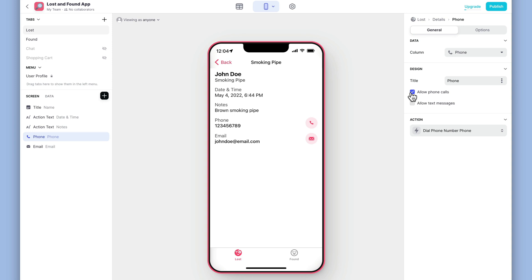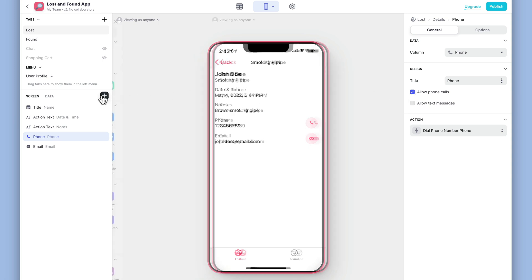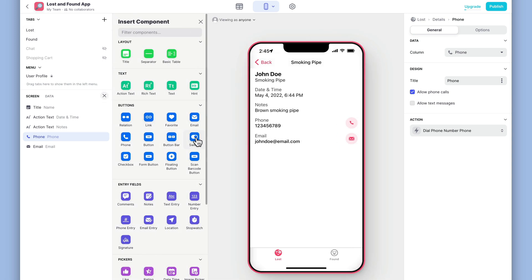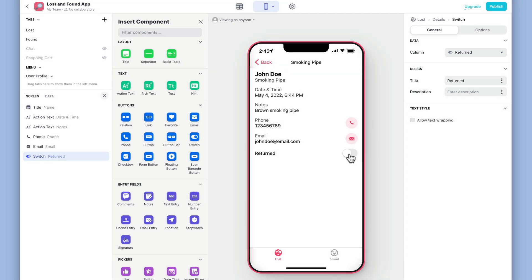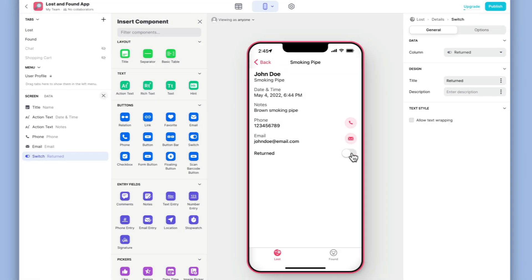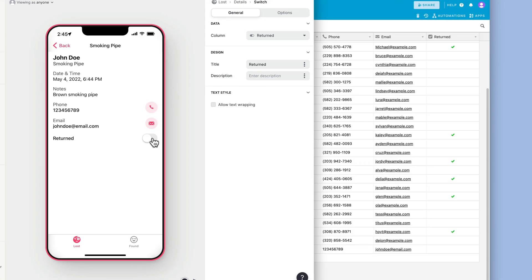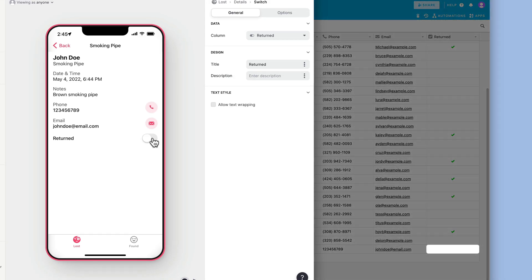The only thing that we need now is a way for people to mark whether this item has been returned or not. Let's add a switch component and connect it to the returned column. The switch component outputs either a true or false value. This is often represented in Airtable as a checkbox. False is unchecked and true is checked.